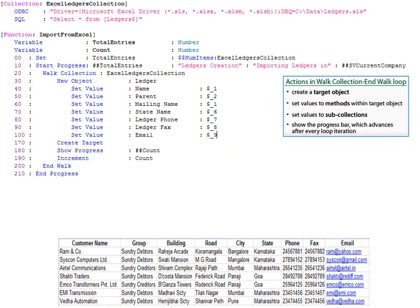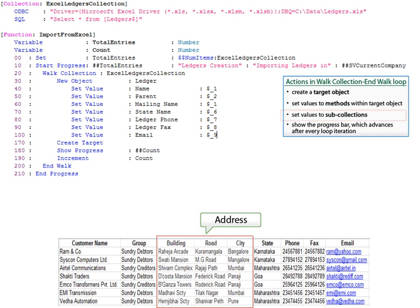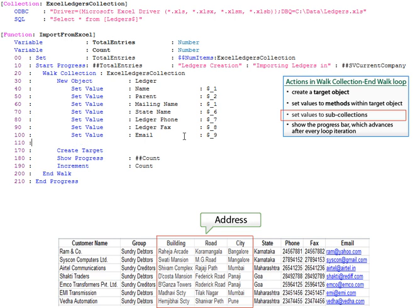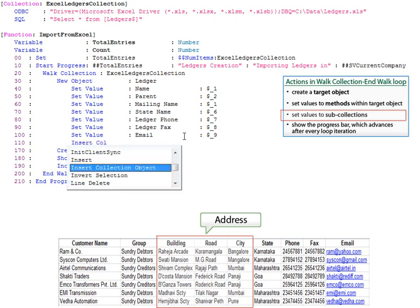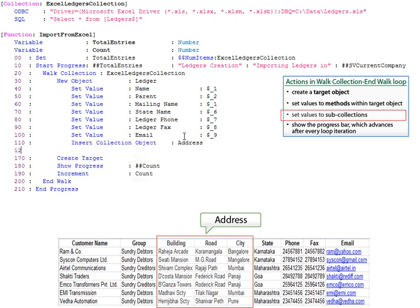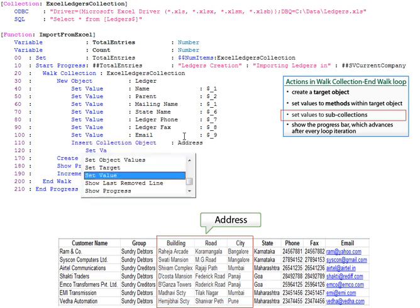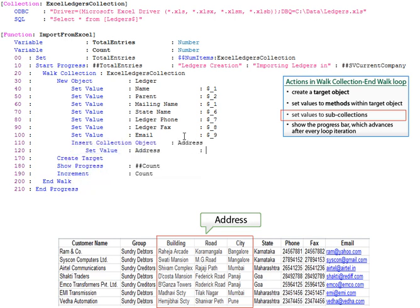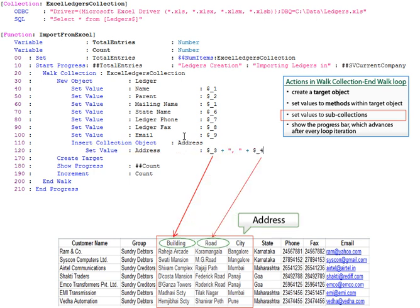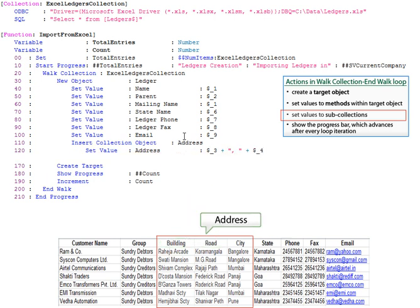For sub-collections, that is repeated in the source, we need to insert an object using the action insert collection object. After setting the values to the methods, we need to move back to the primary object context using setTarget.dot.cloud.